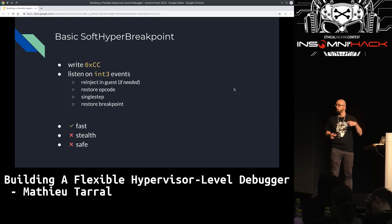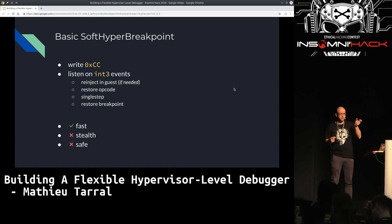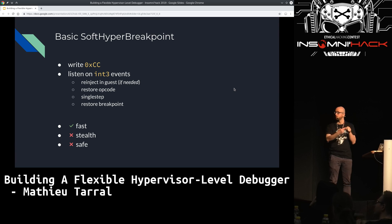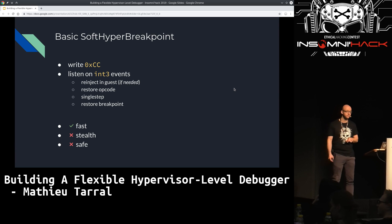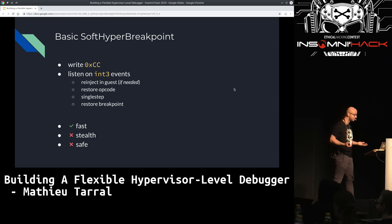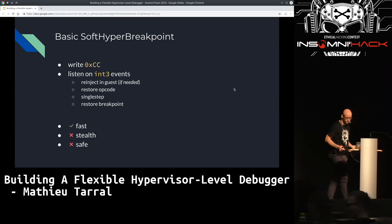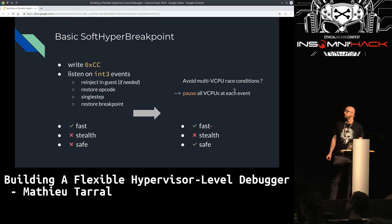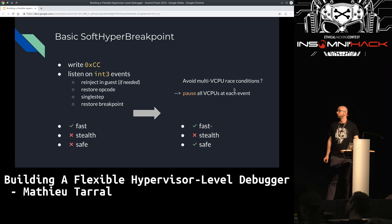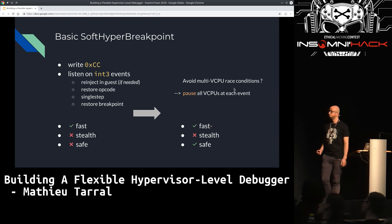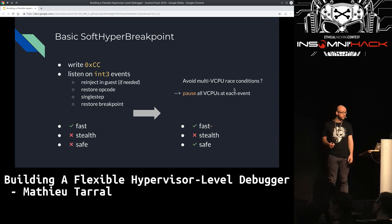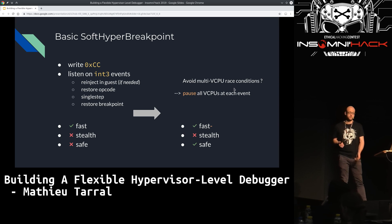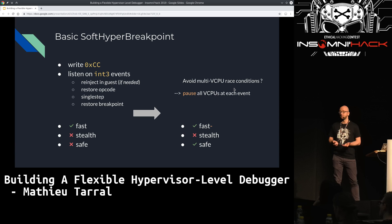To gain multi-VCPU safety and avoid this race condition, we can pause all the VCPUs at each event. It's a bit less fast, but this time it is safe.